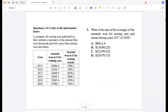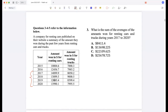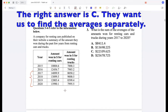A company renting cars published on their website a summary of the amount they earned during the past few years from renting cars and trucks. What is the sum of the average amount earned for renting cars and trucks during the years 2017 to 2020? You have to add all of the values and divide by 8. Let's take approximate values.